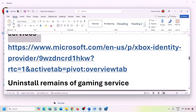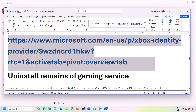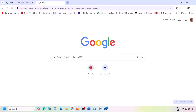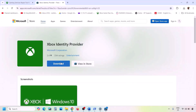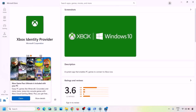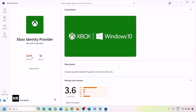The next step is to install Xbox Identity Provider and Gaming Services. Copy the first link from the video description and open it in the browser — it will take you to the Microsoft website. Click on Xbox Identity Provider, then click Open Microsoft Store when prompted. If Xbox Identity Provider is not installed, you will see an Install or Get button — click it to install.